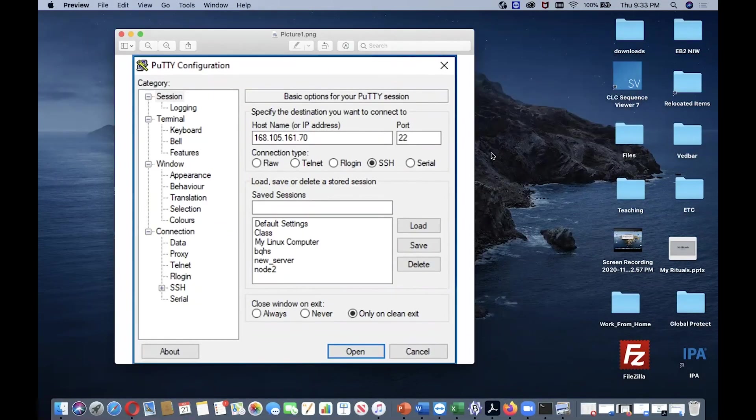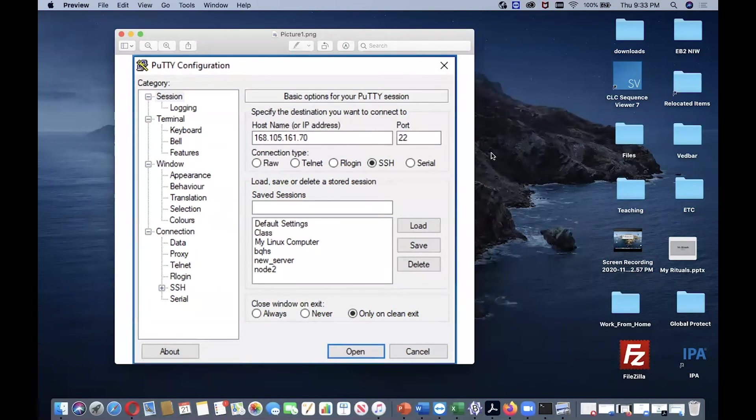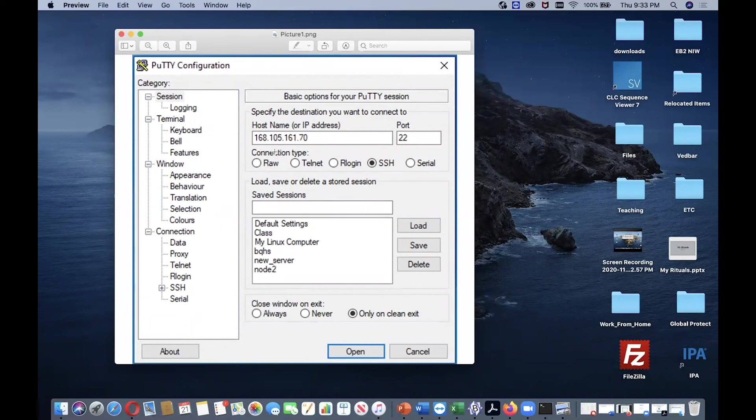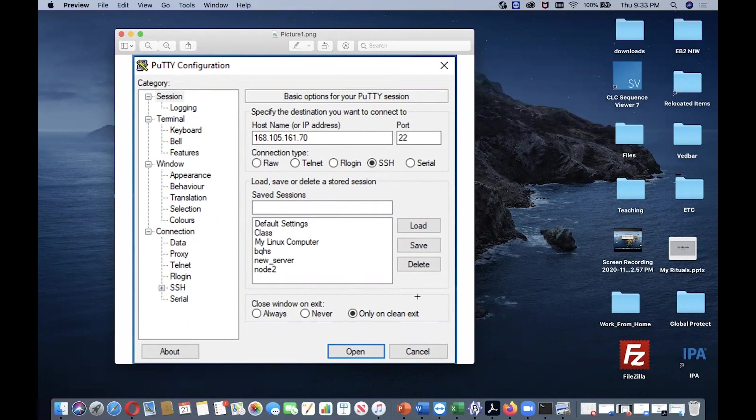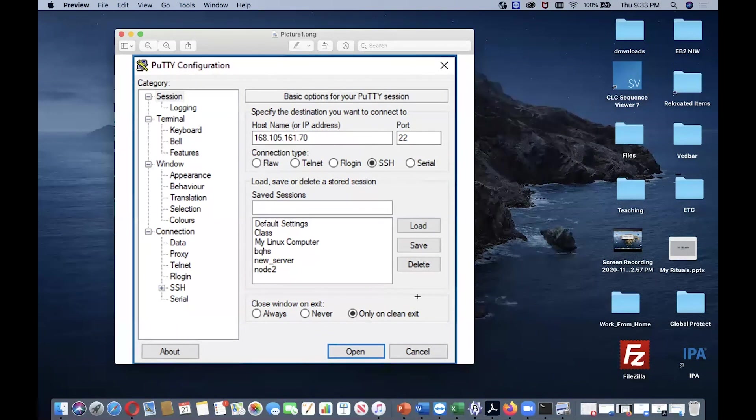If you are using a Windows computer, you need to install PuTTY. Once you open PuTTY, it will ask you to enter your host name. You can type in your host name or IP address. The IP address is 168.105.161.70. Your port is 22. Leave connection type as SSH, then hit open. It will ask you for your username and password. Once you correctly enter them, you will be inside the server, just like we did using Mac.